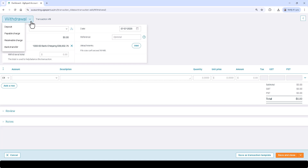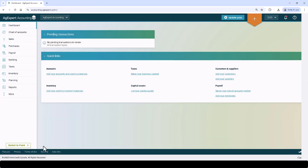Bank transfer transactions represent transactions for money transferred between accounts. Payable charges are transactions representing purchases made on credit. Receivable charges are transactions representing sales made on credit. Each type tailors the entry fields to suit the nature of the transaction.